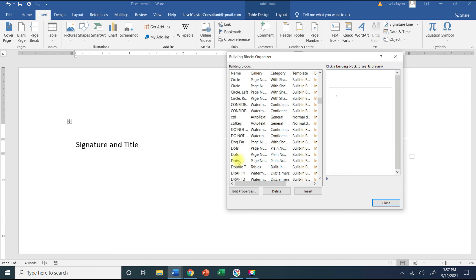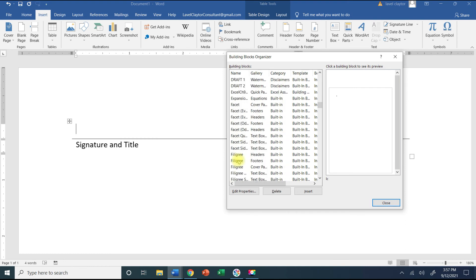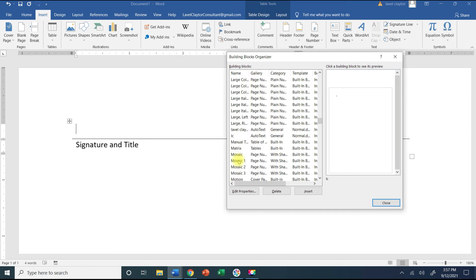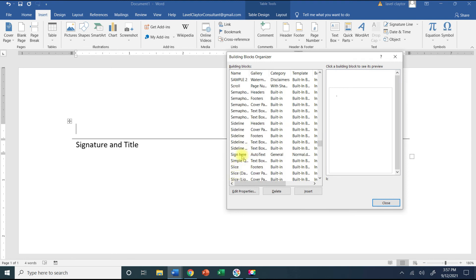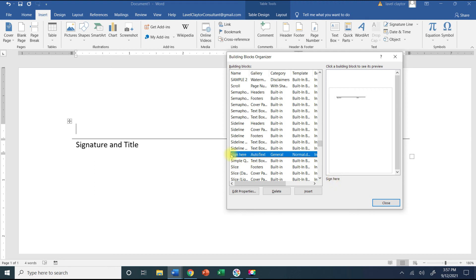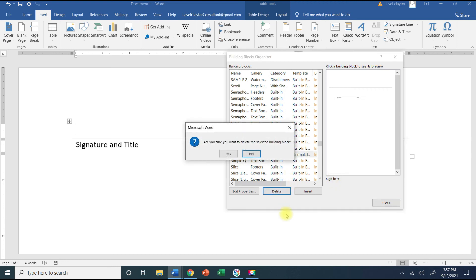I'm going to scroll down because I need to find the word that I gave it which was sign here. See how it gives you a little sample of what it's going to look like. Now all I have to do is press Delete on my keyboard and it's going to ask you are you sure you want to delete it. Yes I am.